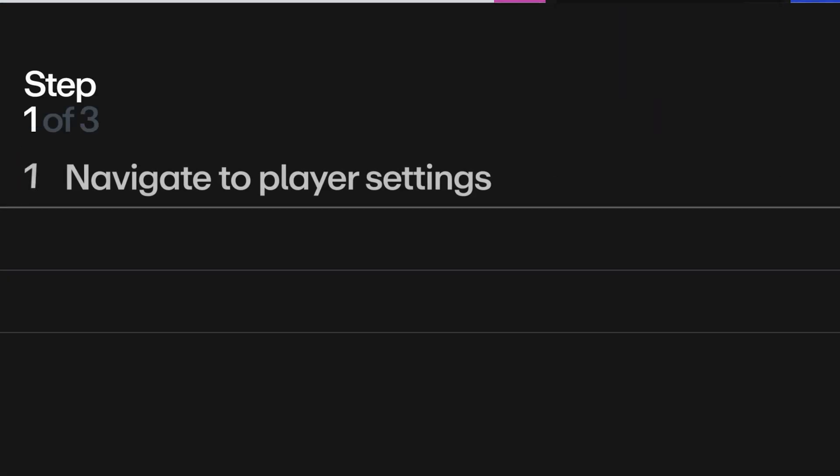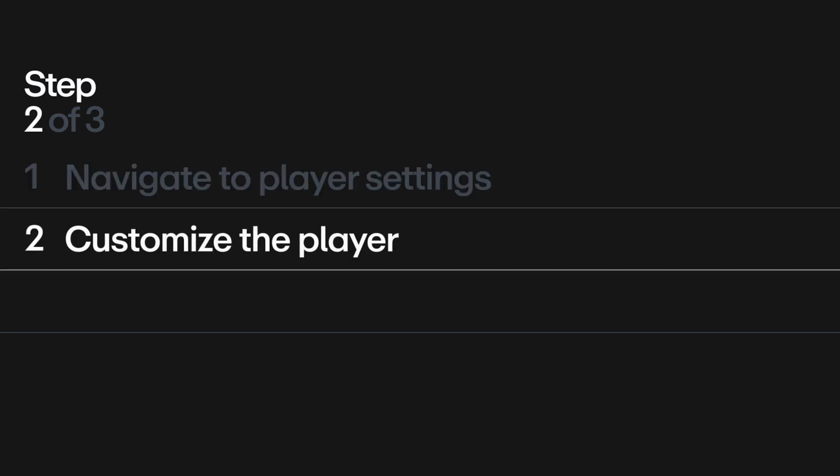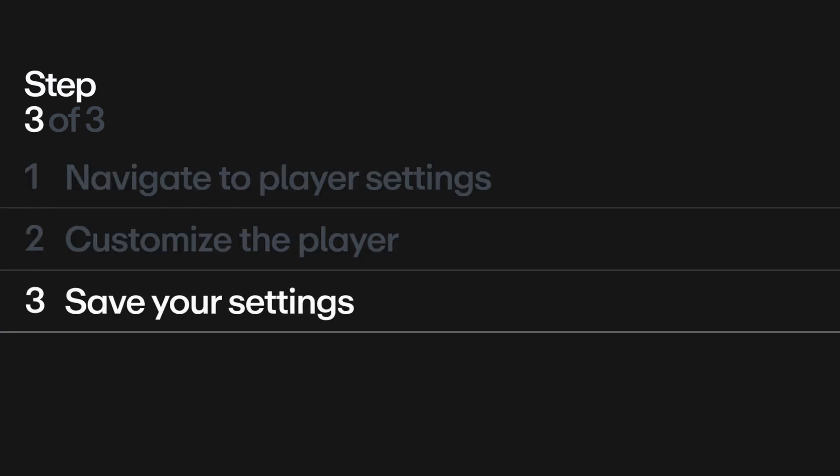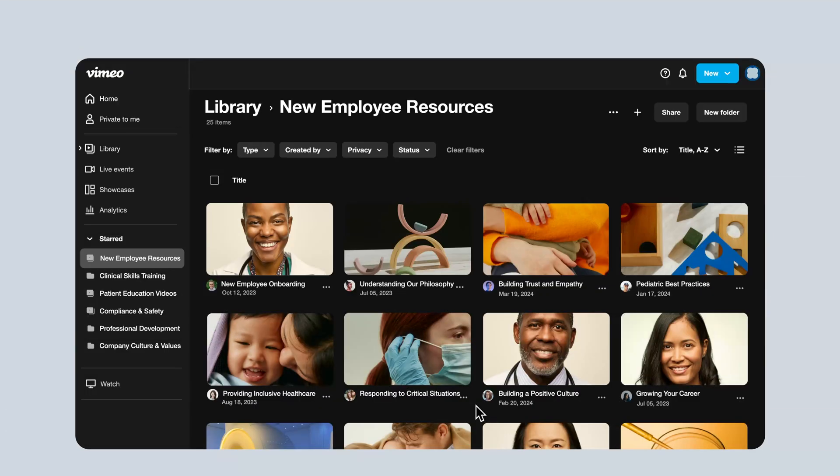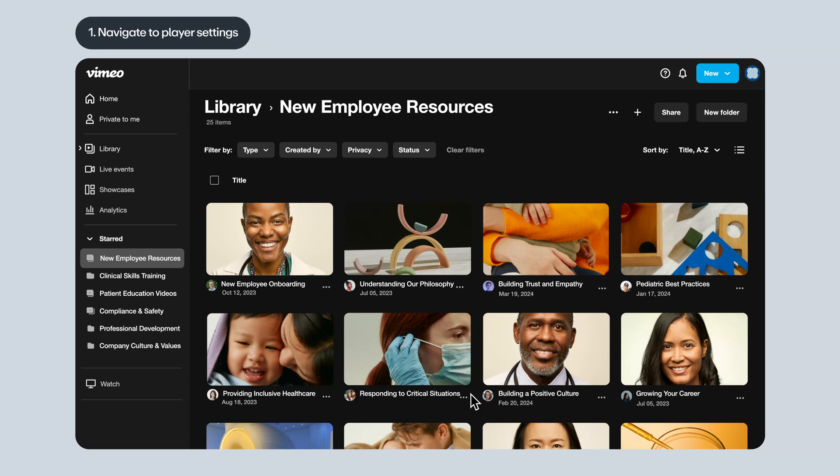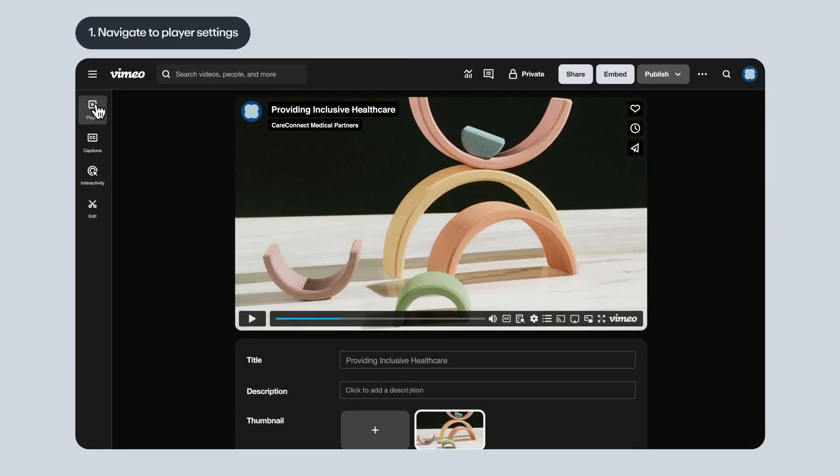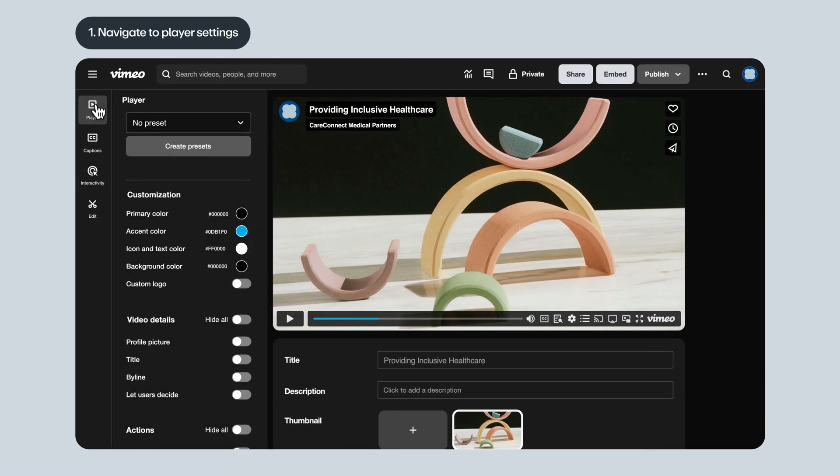First, navigate to the player settings. Next, customize the player. Then, save your settings and create presets. Alright, step one, let's navigate to the player settings. Find your video in your video library and click the player tab.